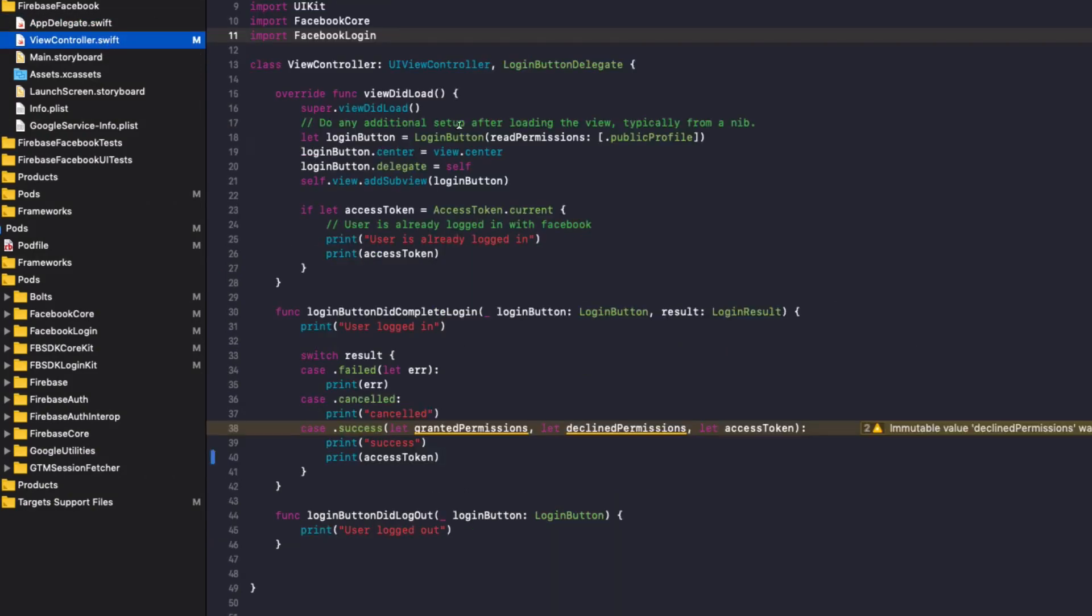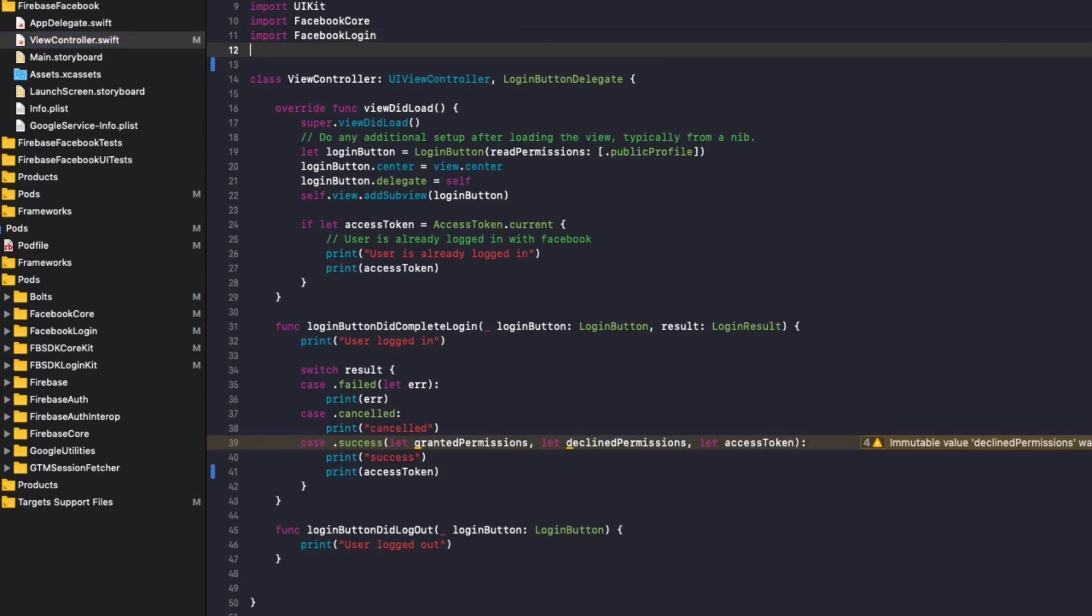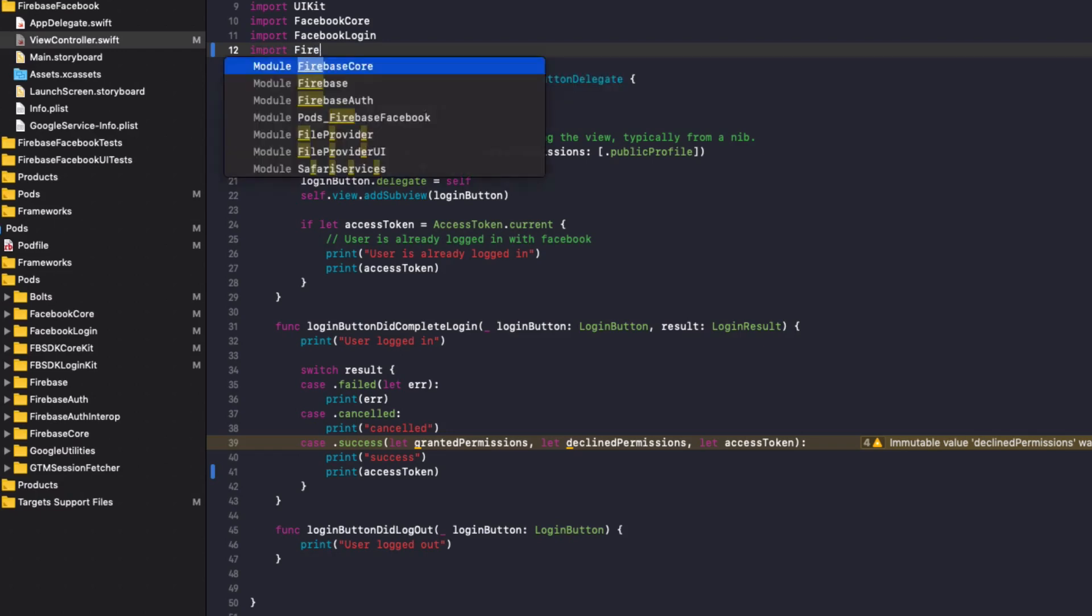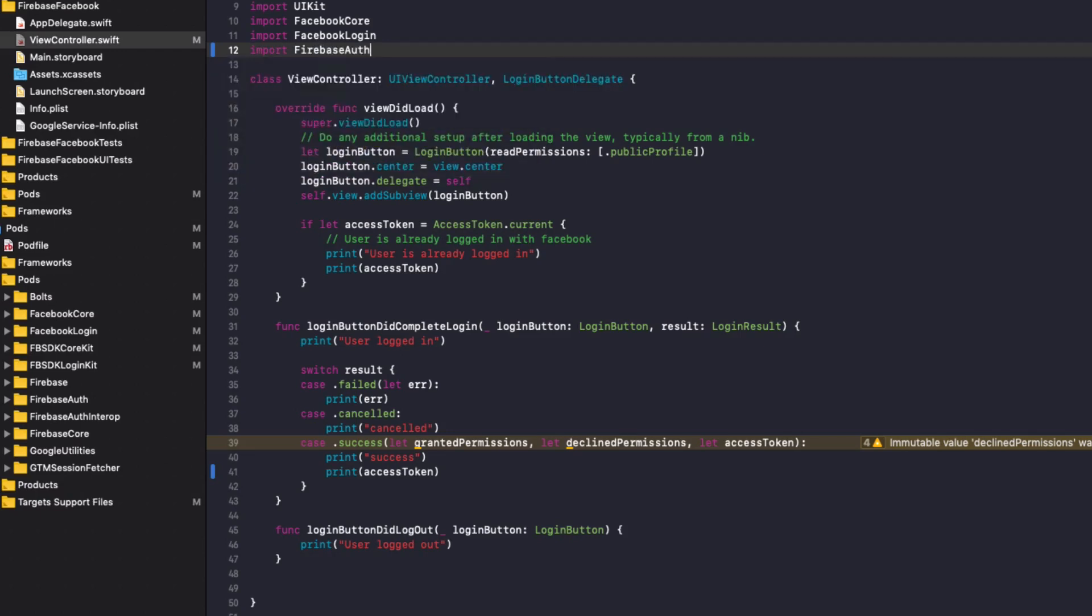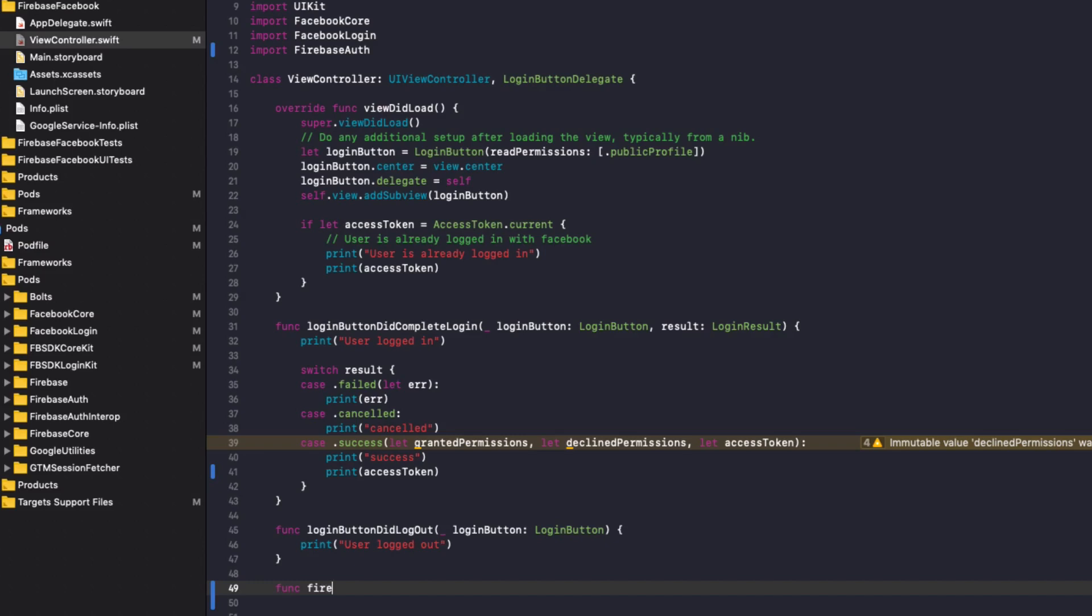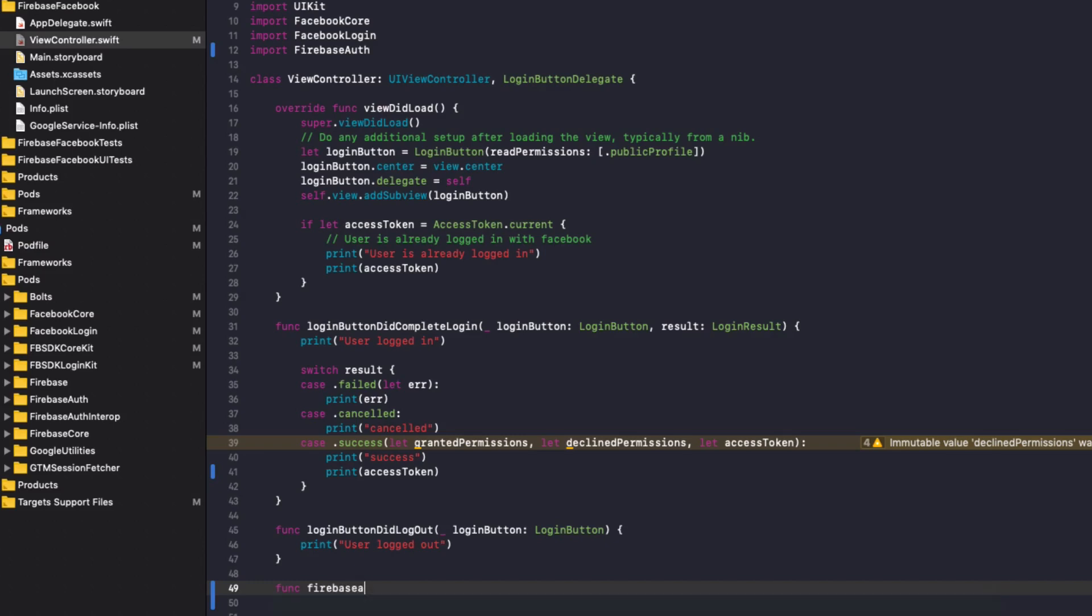Now to add the Facebook login, we're going to go back to our view controller. Under import, we're going to do import Firebase auth and we're going to add a new function to then log into Firebase once the user has logged in with Facebook. So do func Firebase Facebook login. And we're going to take in a parameter called access token of the data type string.